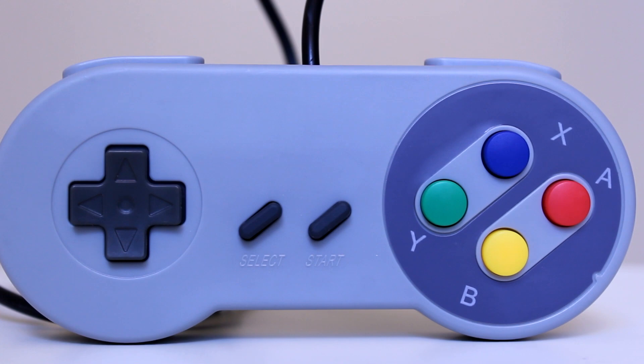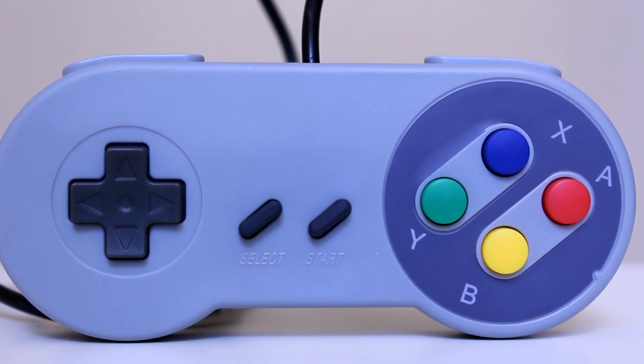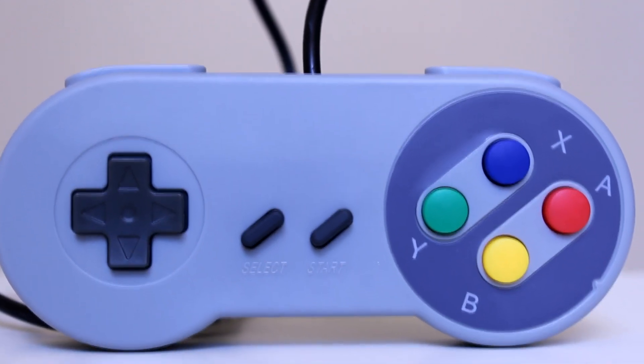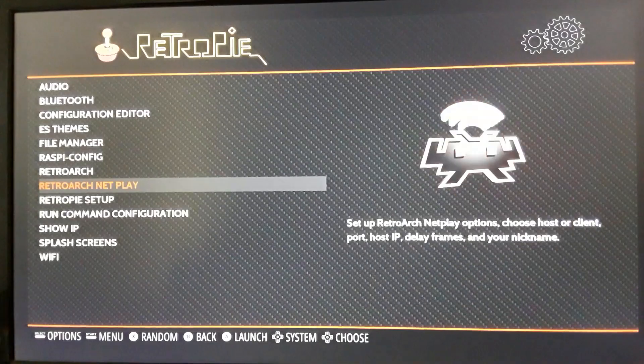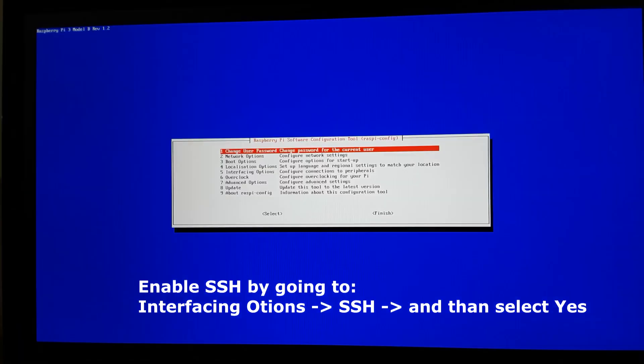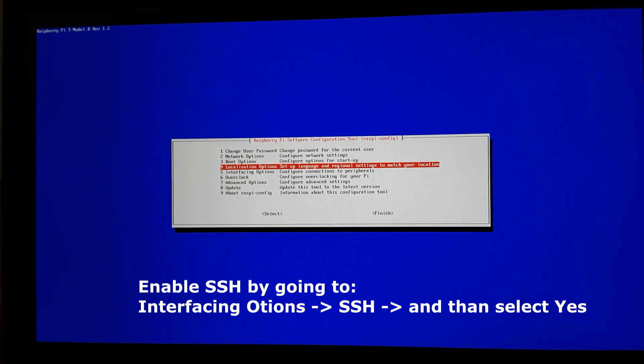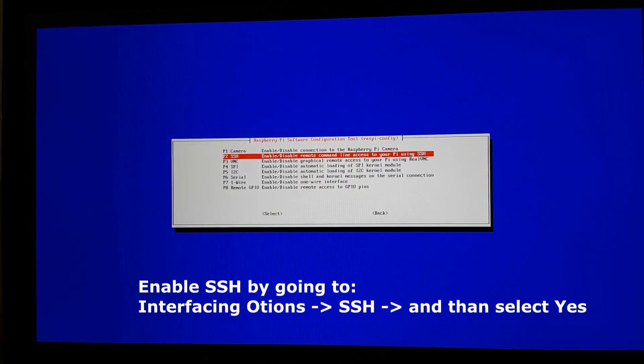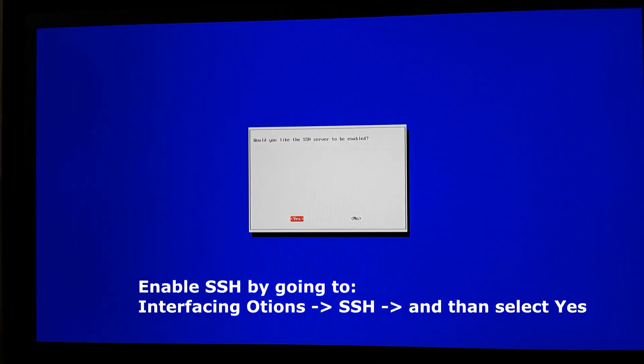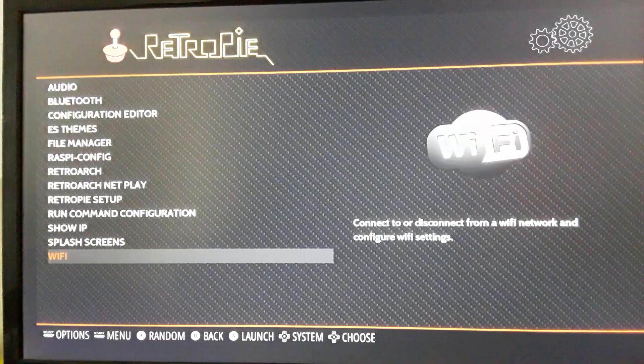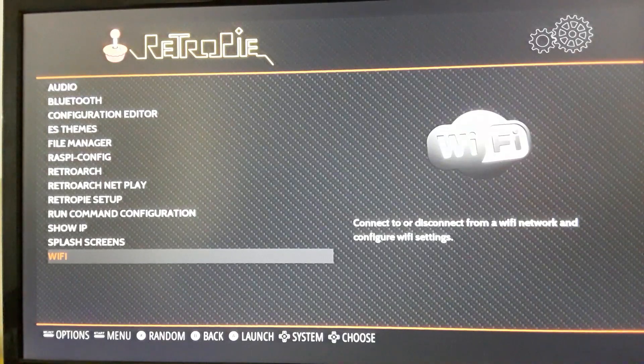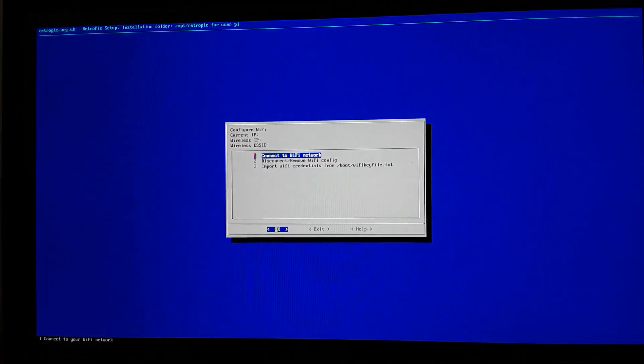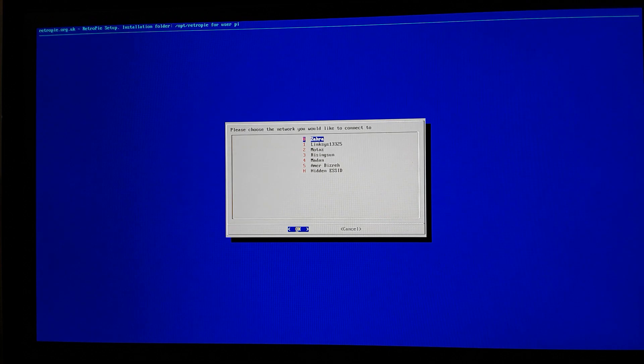I have installed the RetroPie and now it is time to make some settings. After our first boot up we need to configure our controller. I have one of those Nintendo knockoff controllers. Next I will enable the SSH so we can access the Pi from other computers within our network and lastly we will enable the Wi-Fi and connect to our Wi-Fi network. We will need this to transfer some games and ROMs to our Pi and obviously the SSH access.